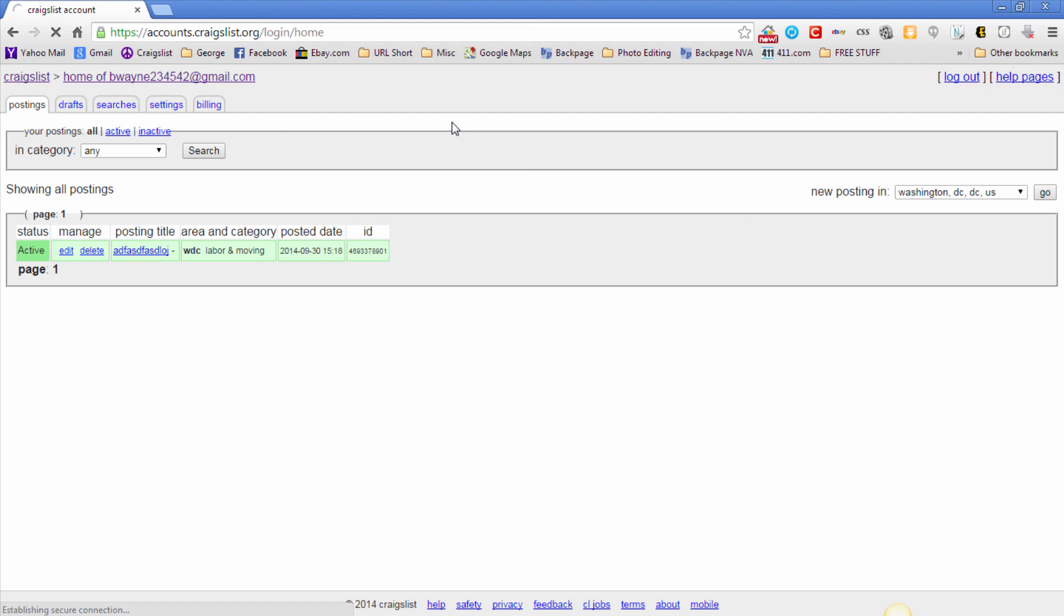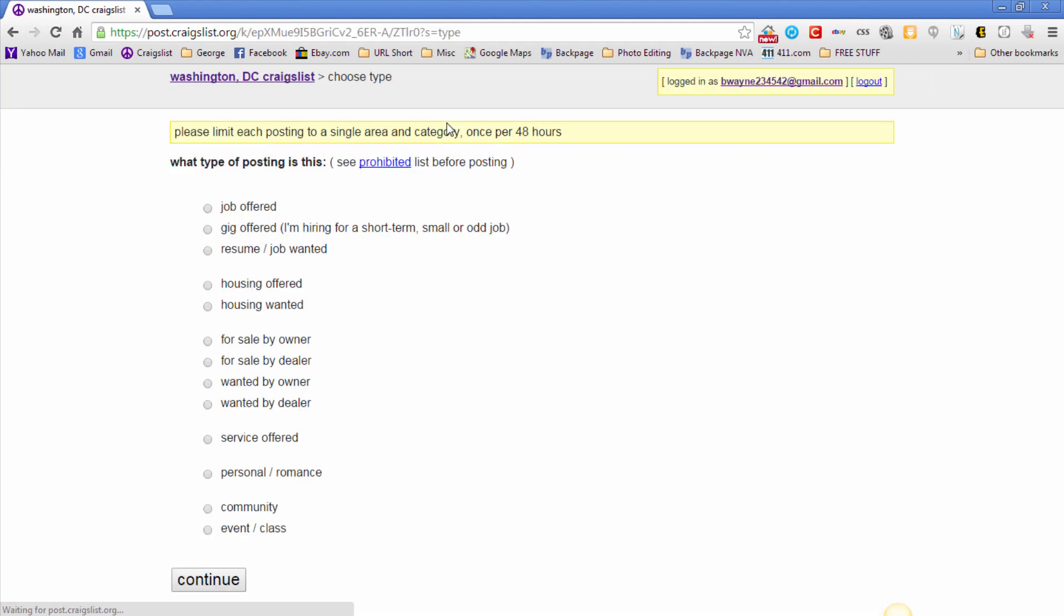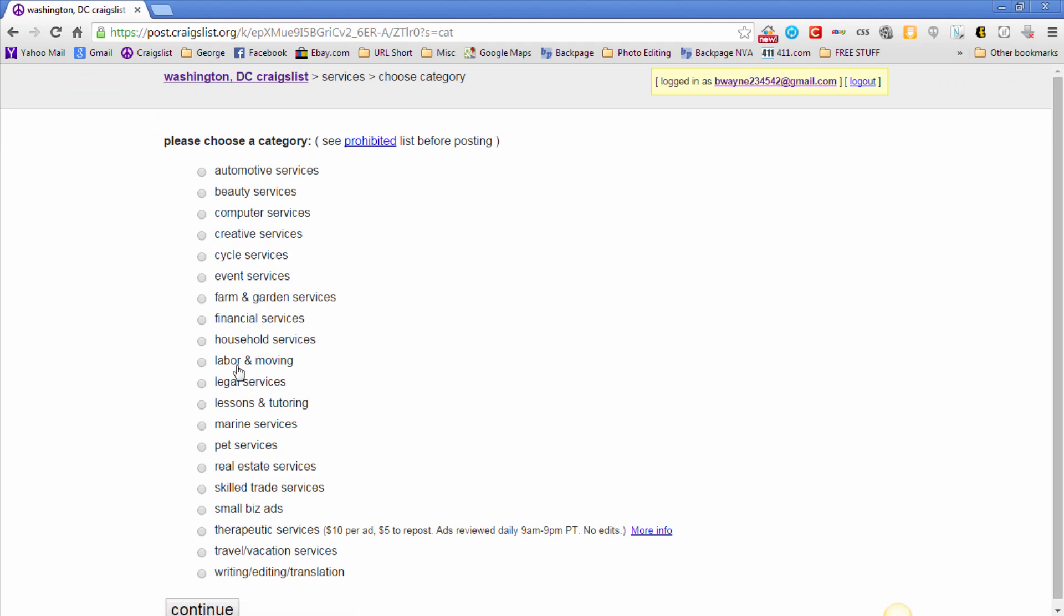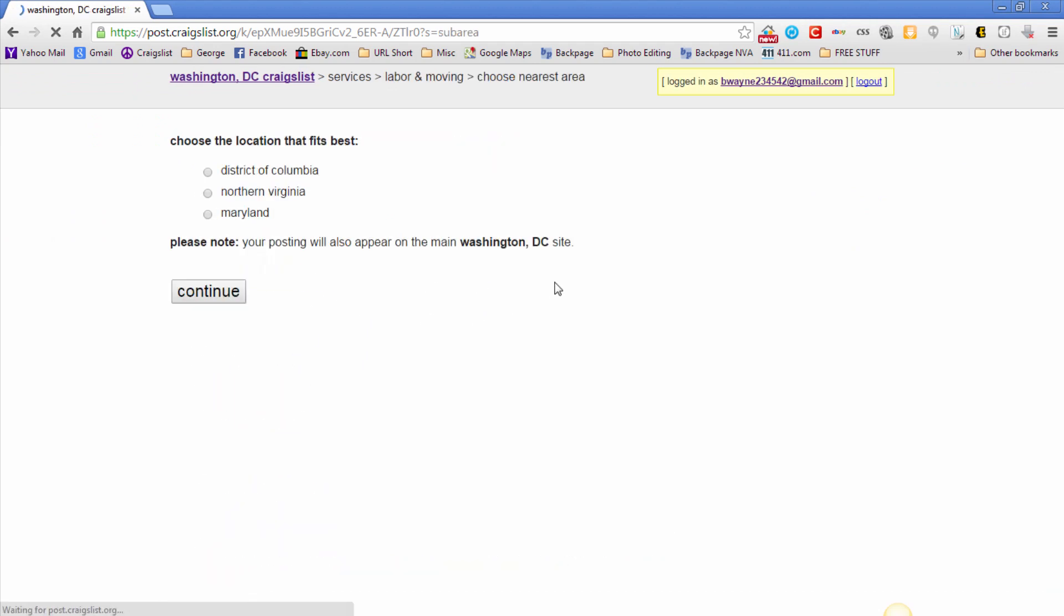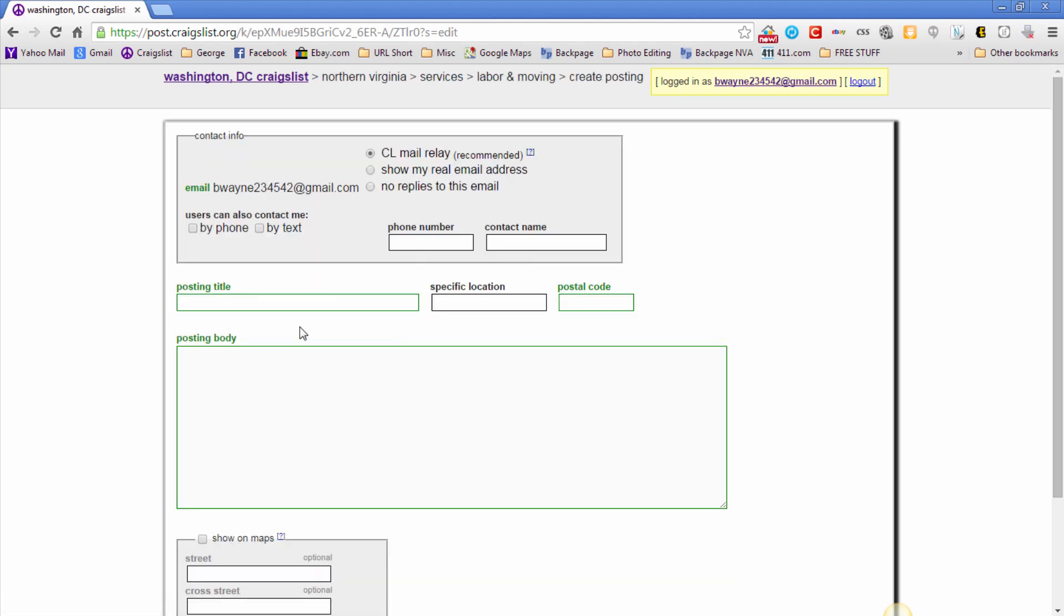Let me just show you the process on what you need to do for when it will make you phone verify the account. So one of the fake accounts I created, it made me verify the account on the second posting, and then another one I created just to make sure everything was going to go smoothly, it let me post it twice and then on the third time I tried to make another posting it phone verified me.